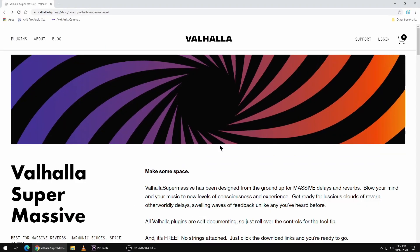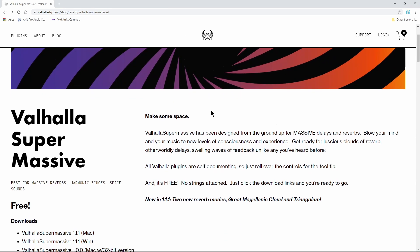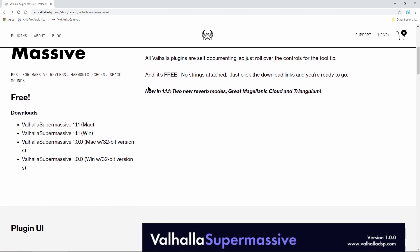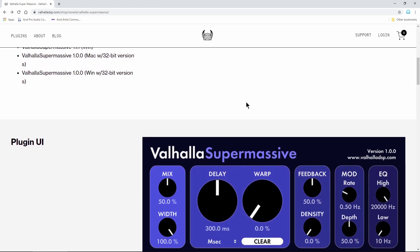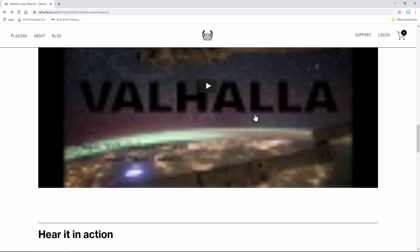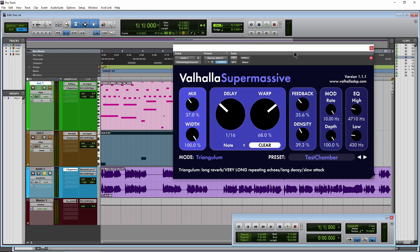If you want to pick it up, head right over here — it's completely free, and the link will be in the description below. Download the version that you need. That is Valhalla Supermassive — a completely free reverb, delay, and echo style plugin.